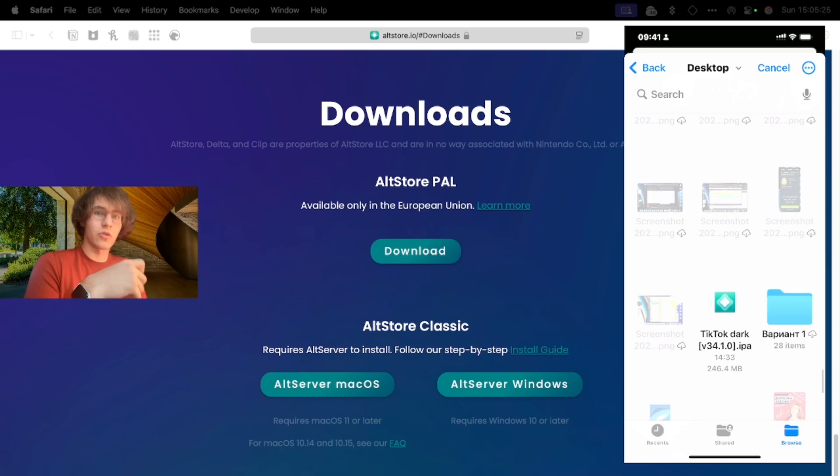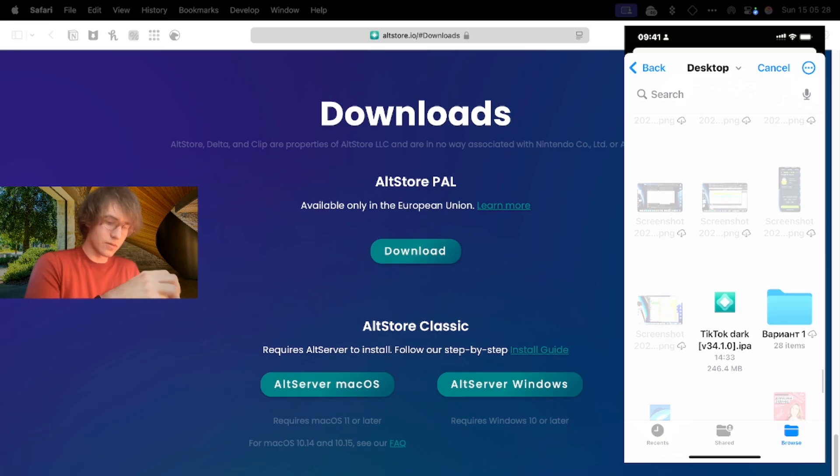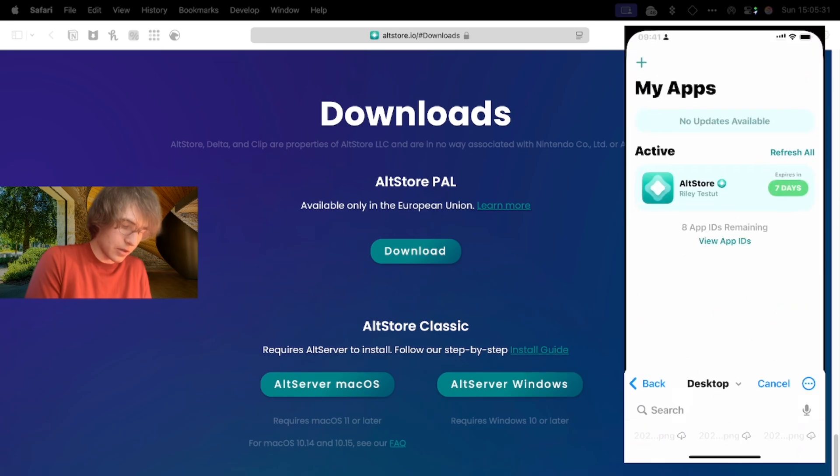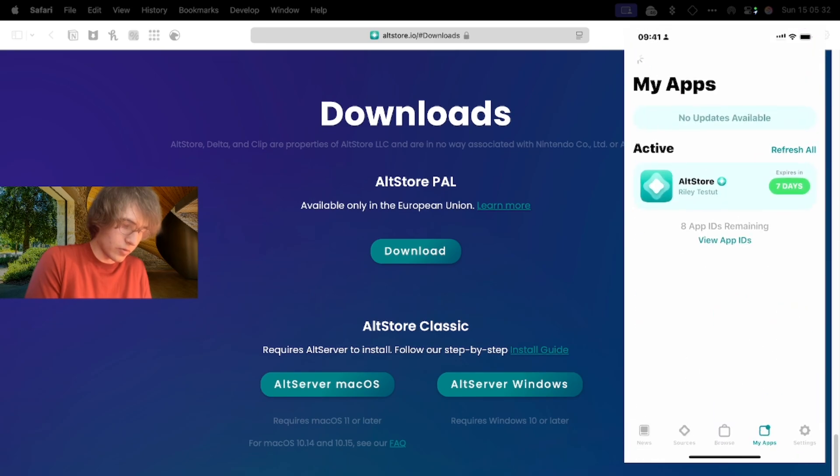If for some reasons it won't work, you can search the net like put TikTok mod IPA and download this file right on your iPhone and sideload it using AltStore. Now I'm going to open this file.